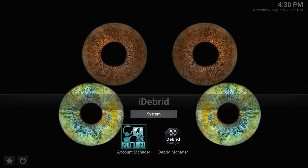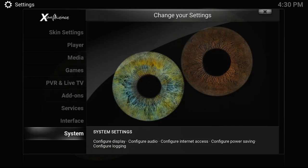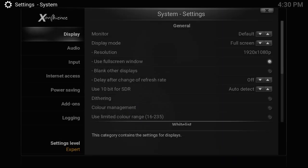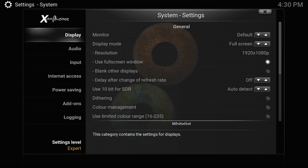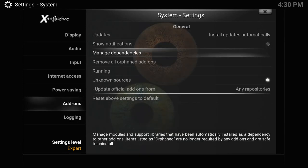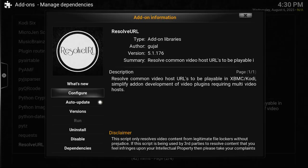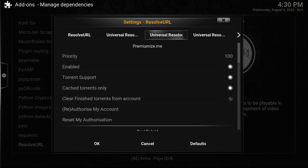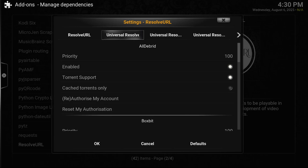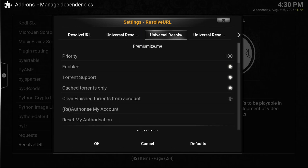Back in the day, to authorize Debrid we'd go to System, then Add-ons, Manage Dependencies, and there you go - click on ResolveURL, Configure, and you could do that within those two or three folders.